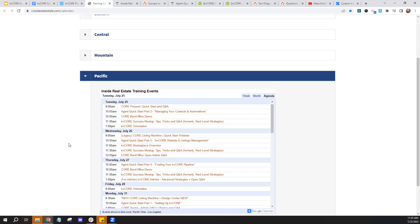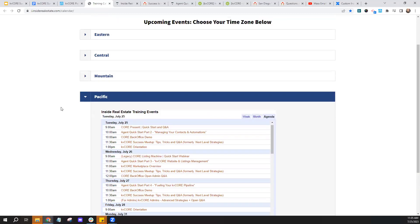Feel free to pop questions in the chat or Q&A at any time. If they're directly related to today's topic, I'll try to answer them as we go. If they're a little off topic, I might save those towards the end. I'll try to make sure every question gets answered. This is how you can enroll in the success meetup webinars.